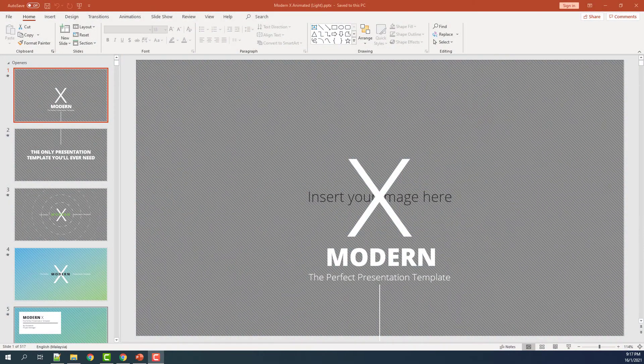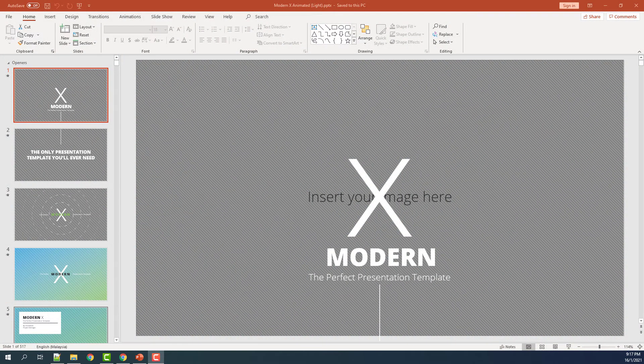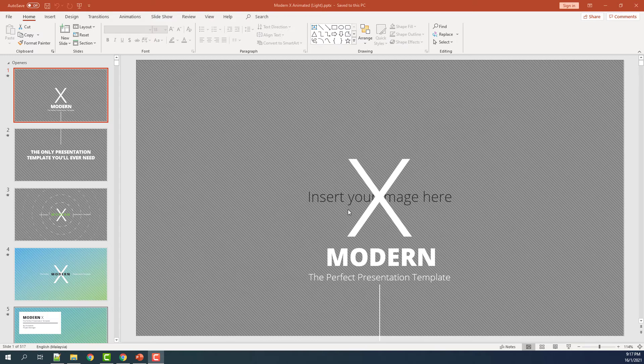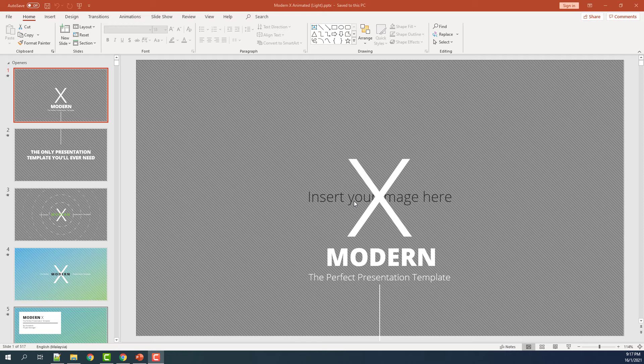Once you have opened the template again, you should see the fonts being correctly loaded. This means you have installed the fonts correctly in your Windows machine.